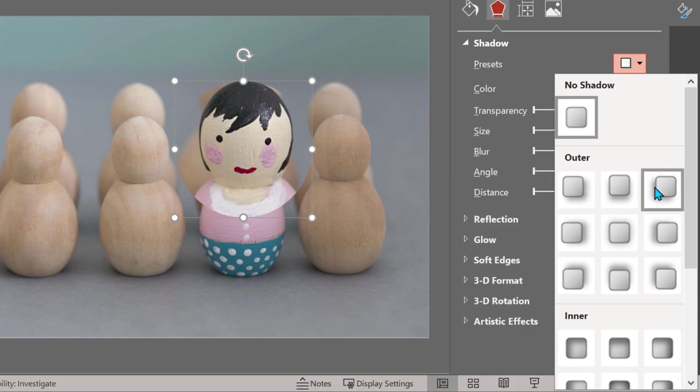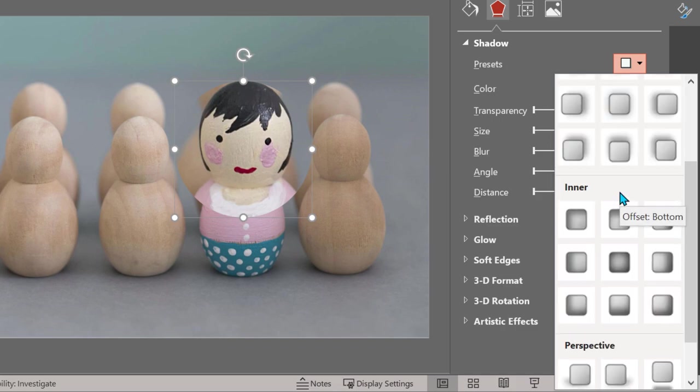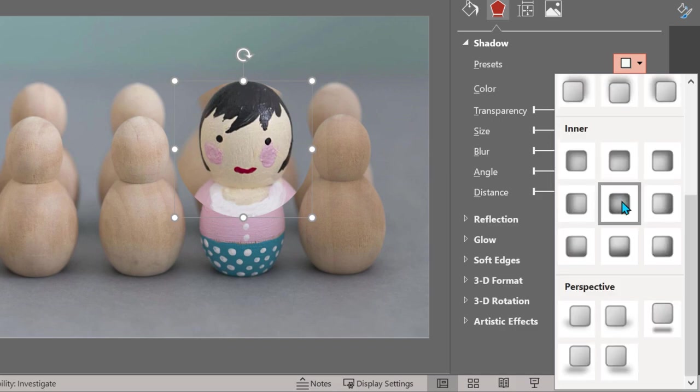Use shadow, inside shadow. Don't use these. These are outside shadows. Scroll down. You will see inside shadow or inner shadow central. It has a nice impact.